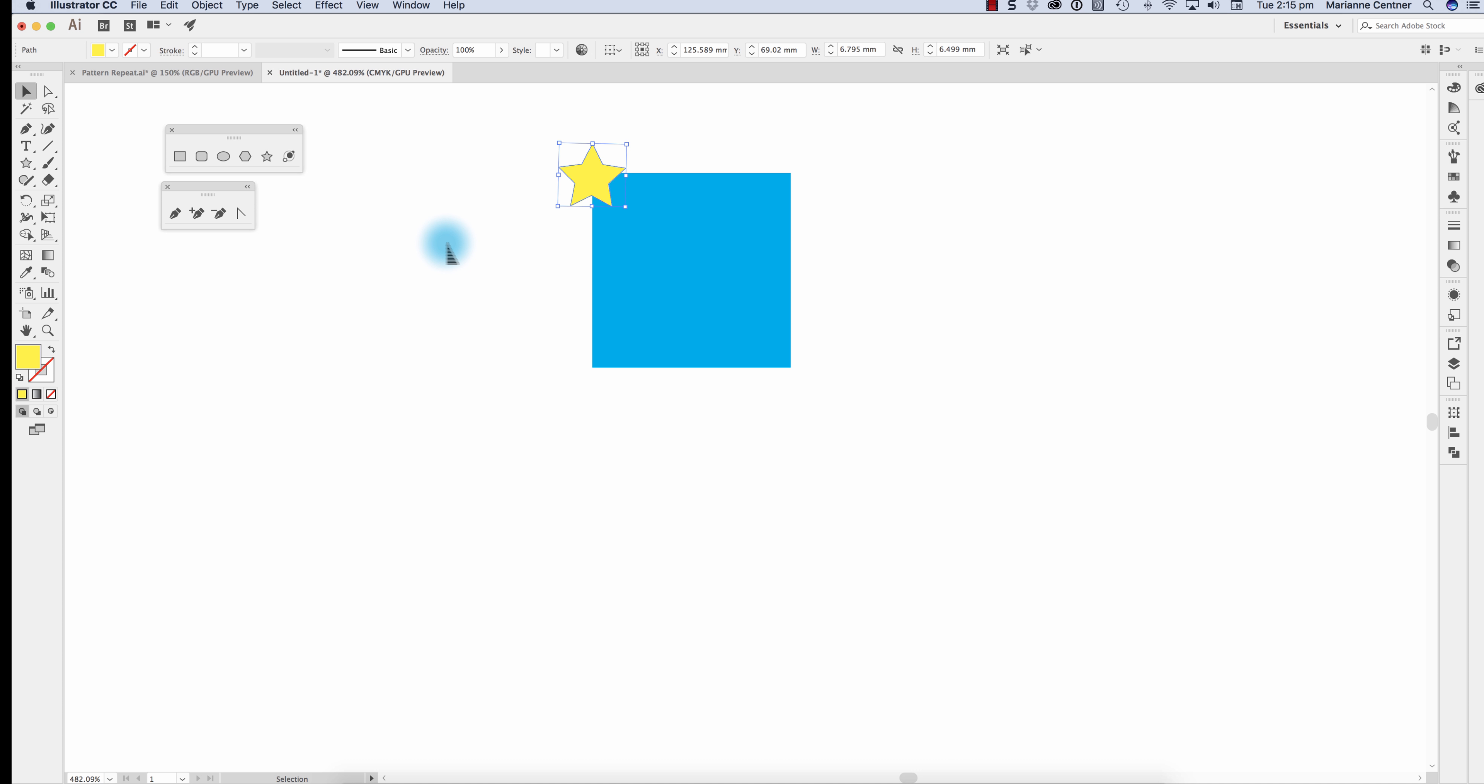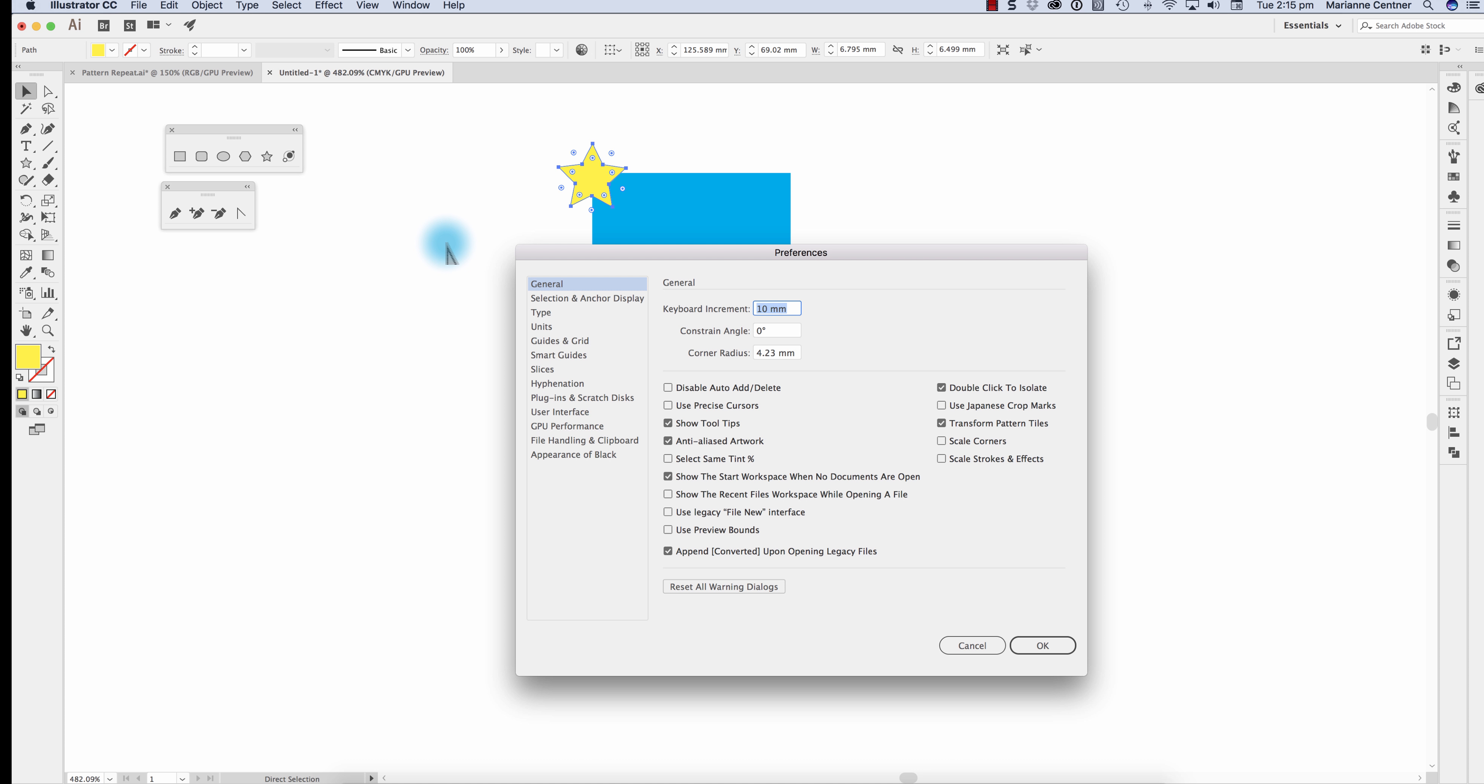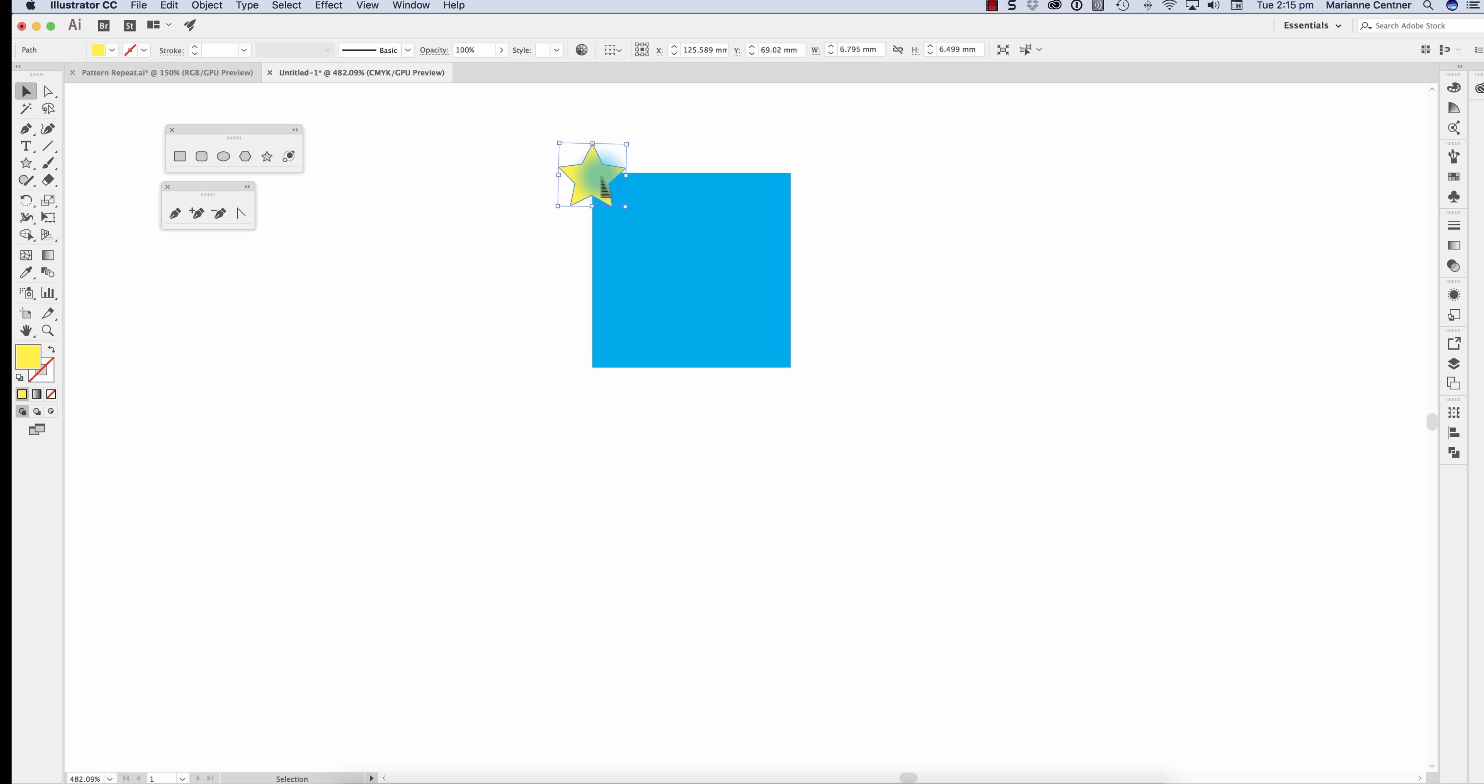So I've put a star in the corner. I'm going into my keyboard increments and making them 20 mm, so the same size as the square. And with my Alt key and arrows I copy that star to each of the corners.